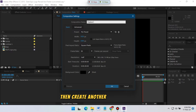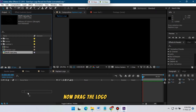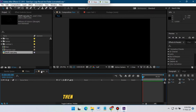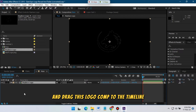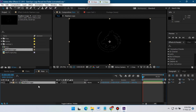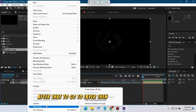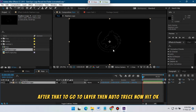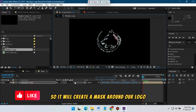Then create another composition and rename it to 'Replace Logo', hit OK. Now drag your logo to the timeline. Then go back to the main composition and drag this logo to the timeline. After that, go to Layer, then Auto-Trace, and hit OK — it will create a mask around our logo.